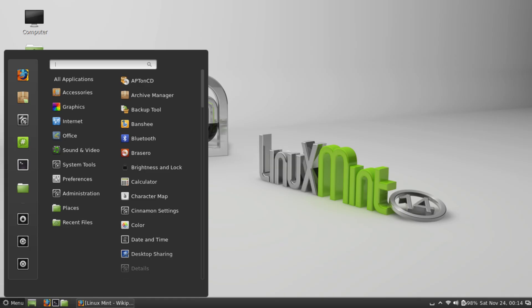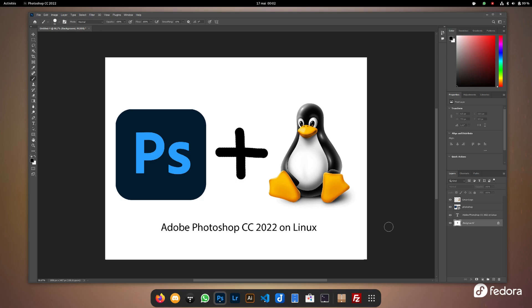Once it's configured, you can open Windows apps directly next to Linux apps. Copy text between them, drag and drop files, and launch them from your Linux menu like they were installed locally.